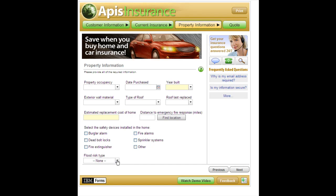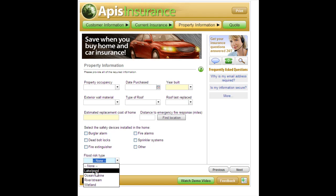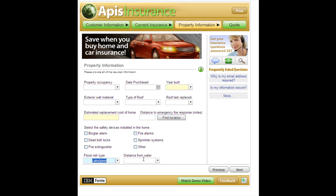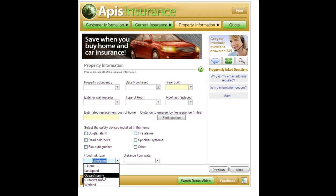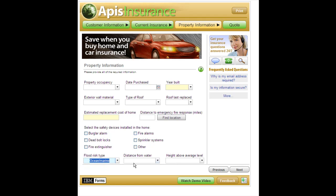This drop-down at the bottom shows a little more of the dynamic interactive content capability. If I select lake or pond, I get an additional drop-down to add more information. If I select ocean marine, I actually get two additional drop-downs.